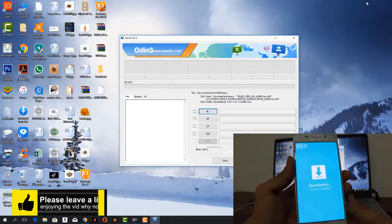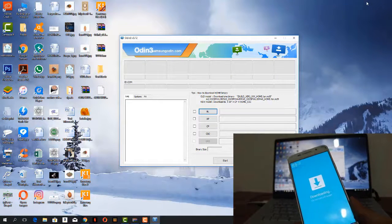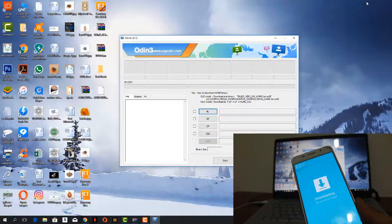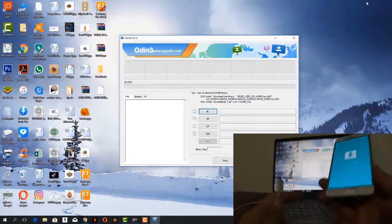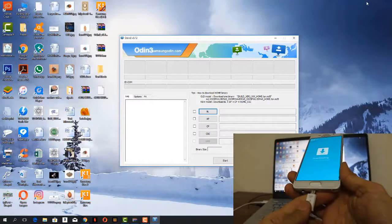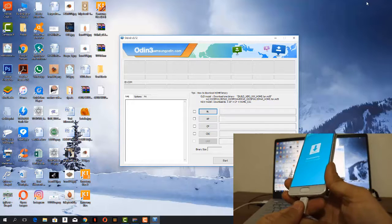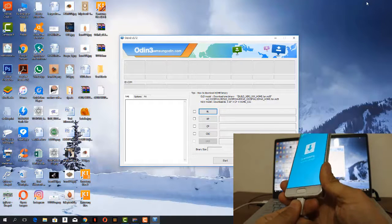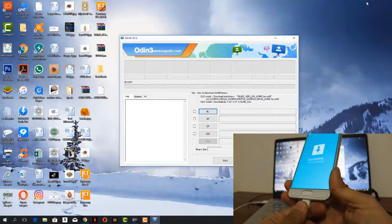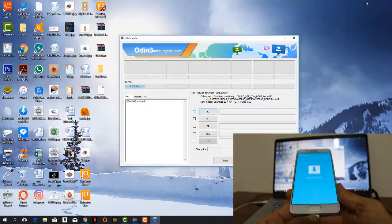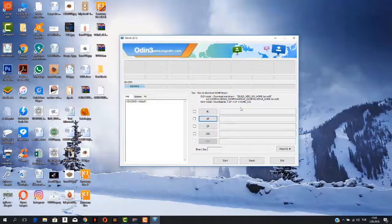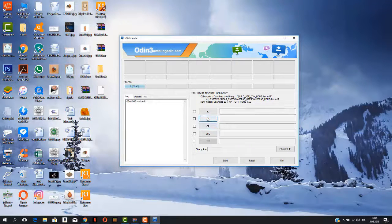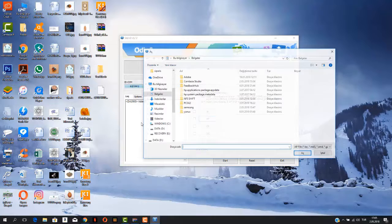Now the next step is we have to connect our cable, I mean the phone with PC, and here we're going to do it. Now our phone has been connected and added on Odin 3. So we're going to start going to the next step.